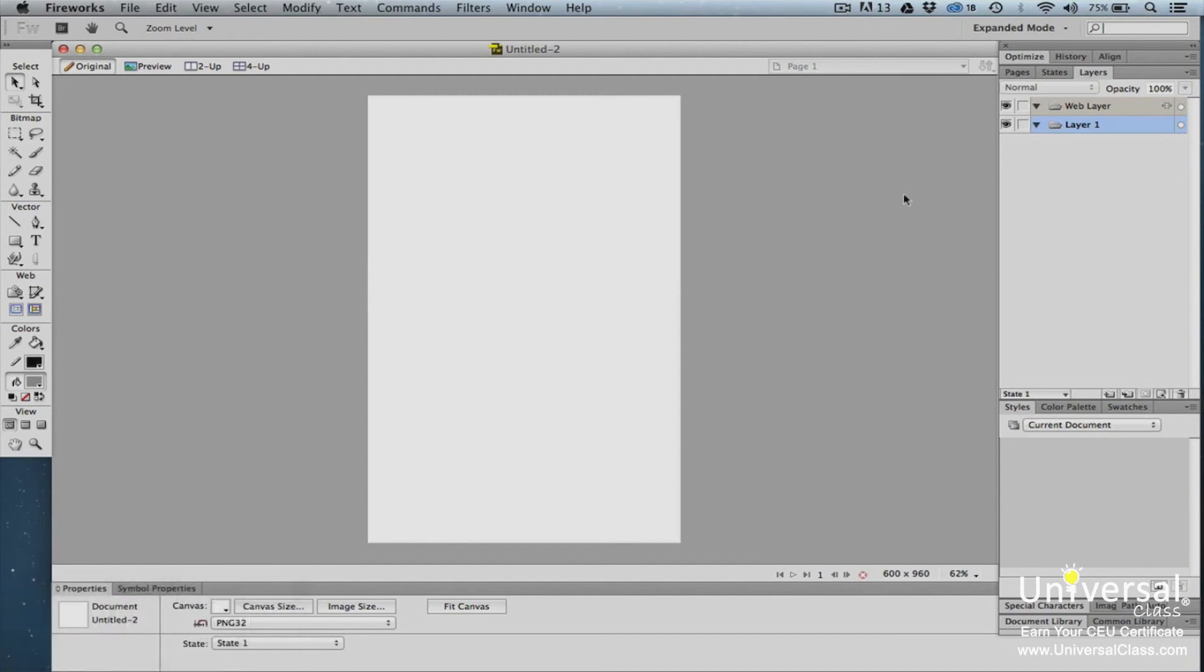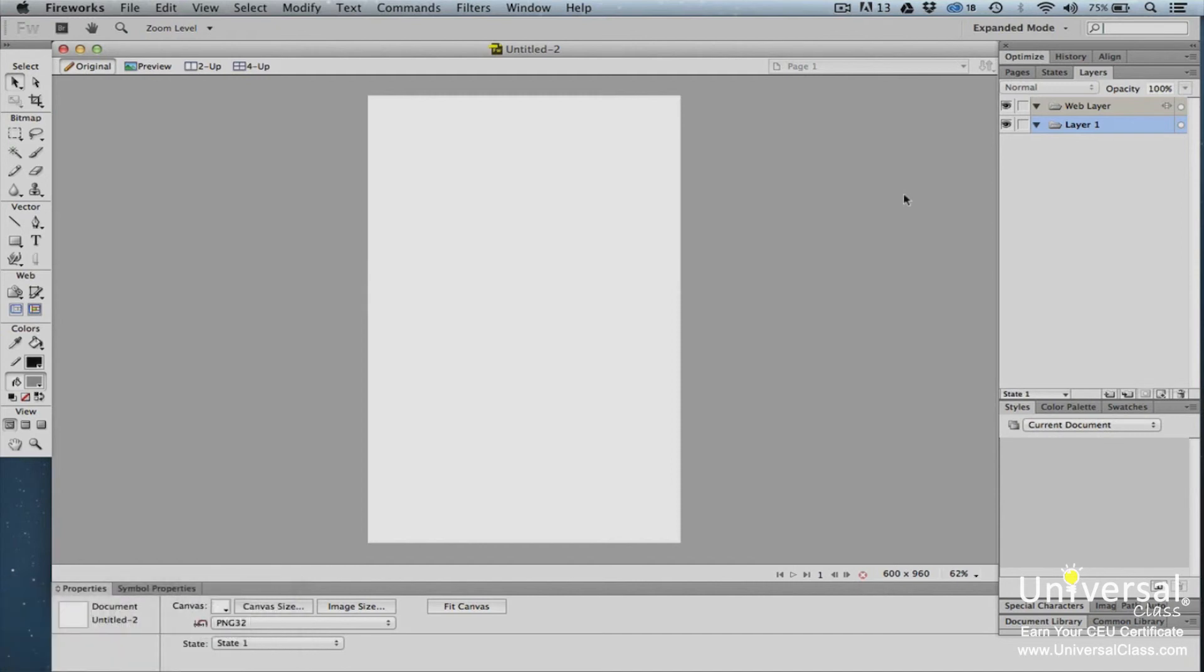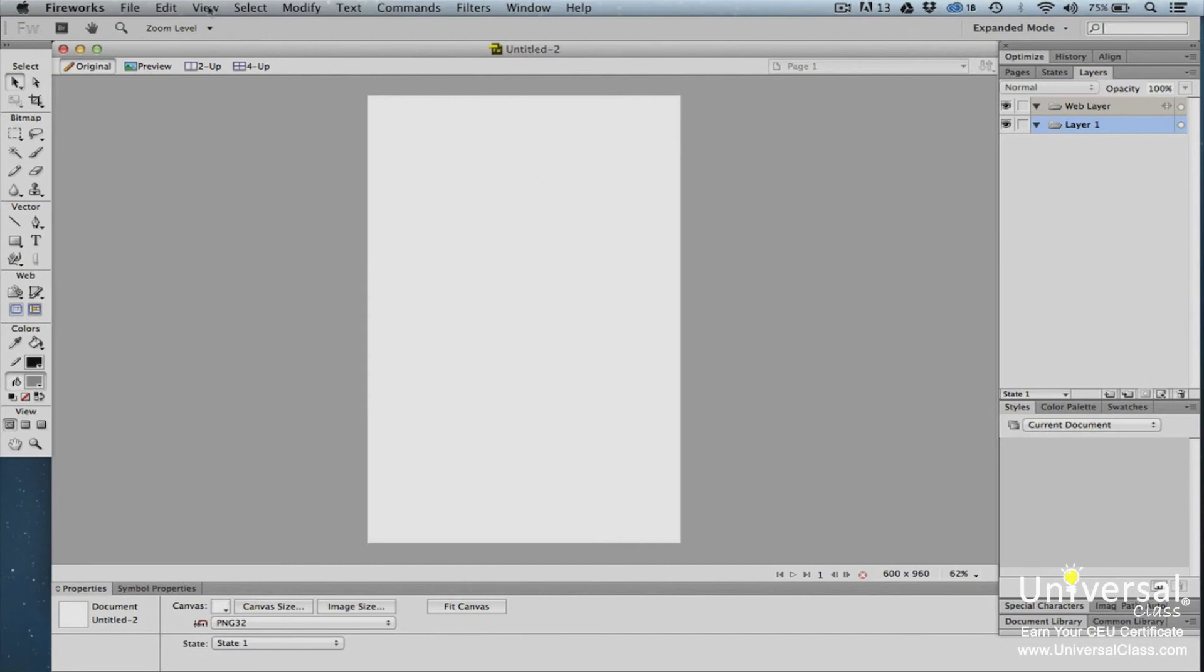The panel dock is located on the right side of the window. As you start to use the different panels in Fireworks, you'll find them here. In Fireworks CS6, just as with other Adobe editing programs, the rulers can help you align objects in your document. To view the rulers in Fireworks CS6, go to View Rulers.